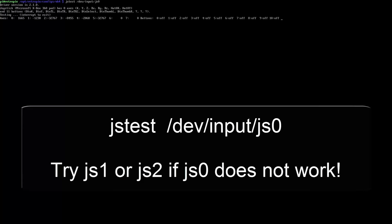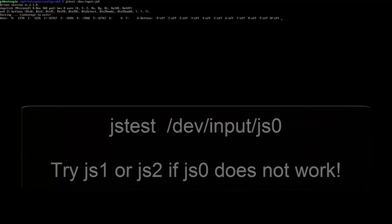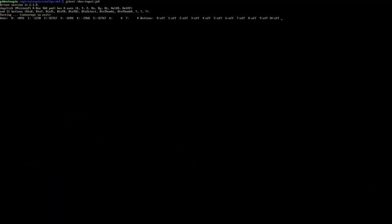Make sure you remember the JS number you use, as we will use this in the configuration file for Mupin64. Press the button on your gamepad which will be your exit key.